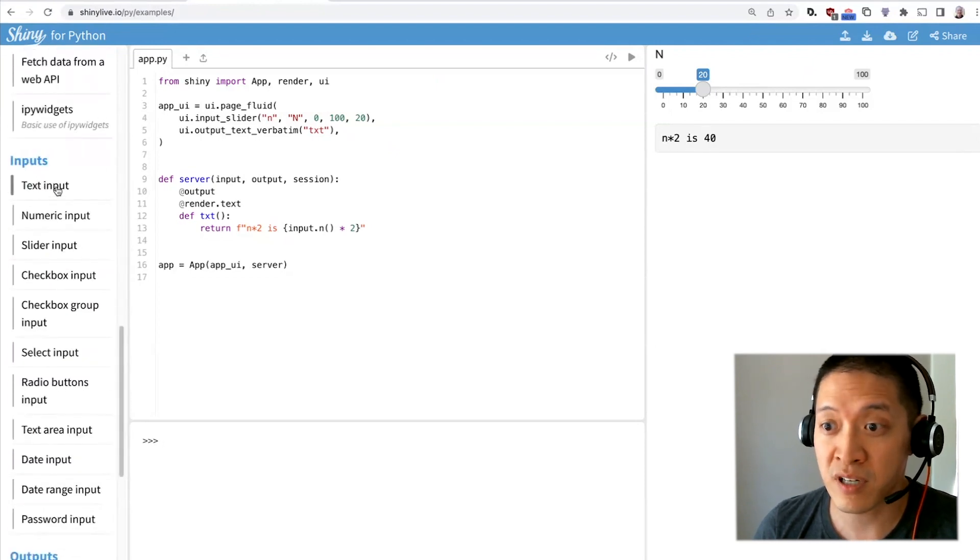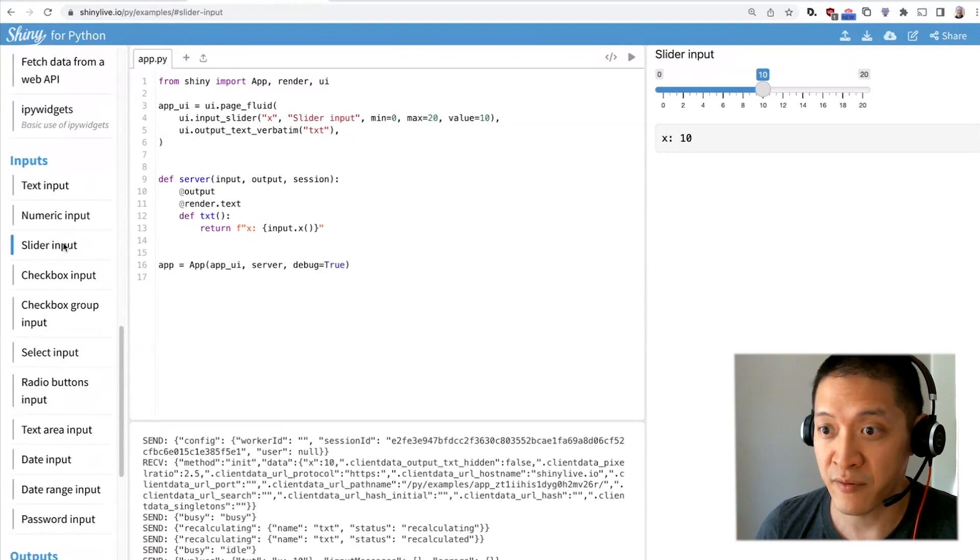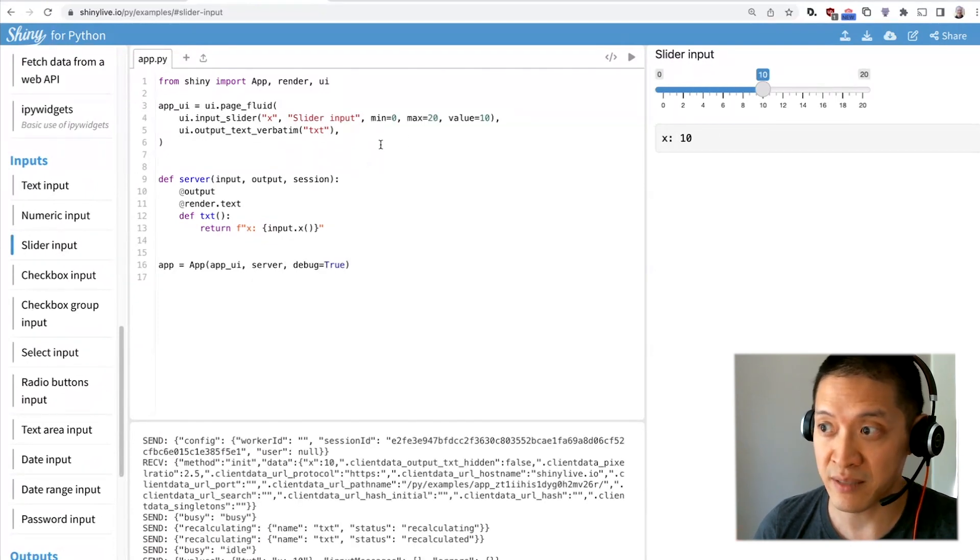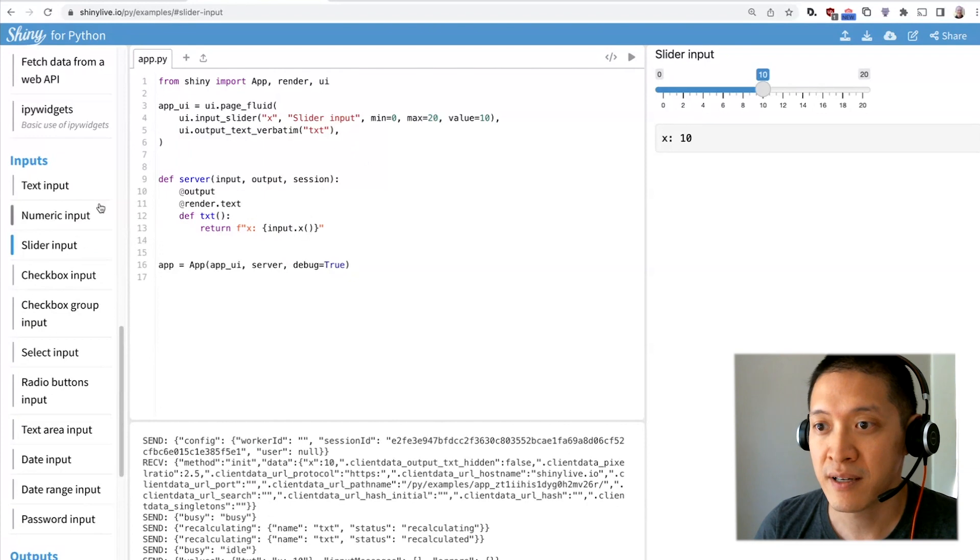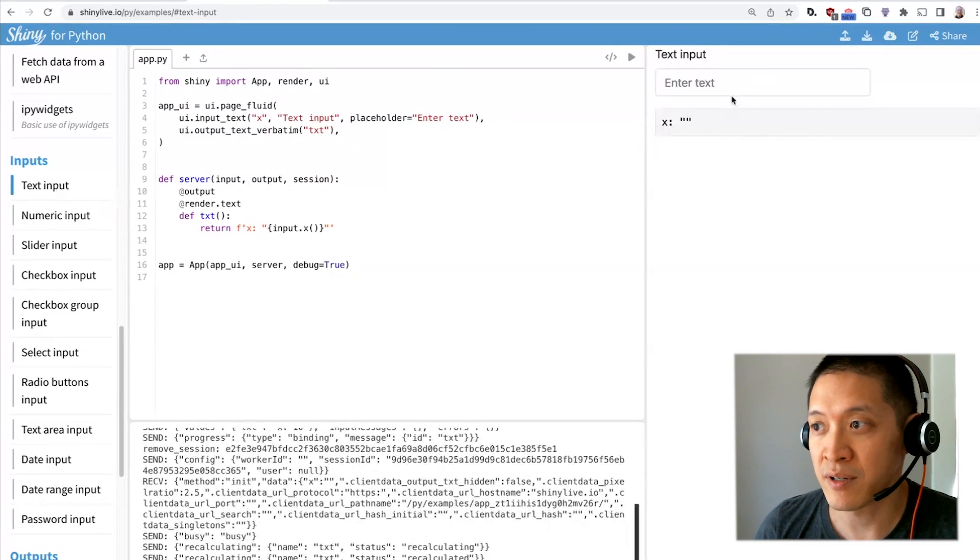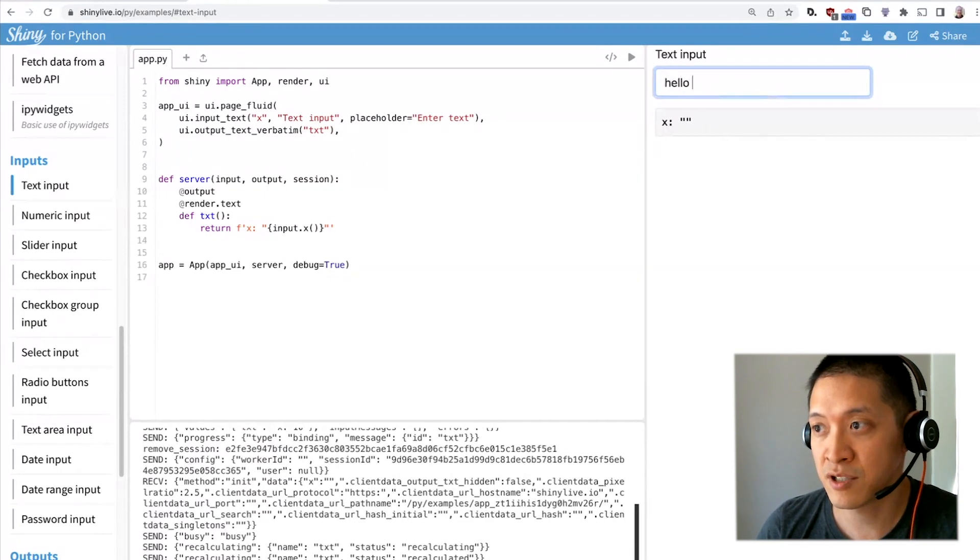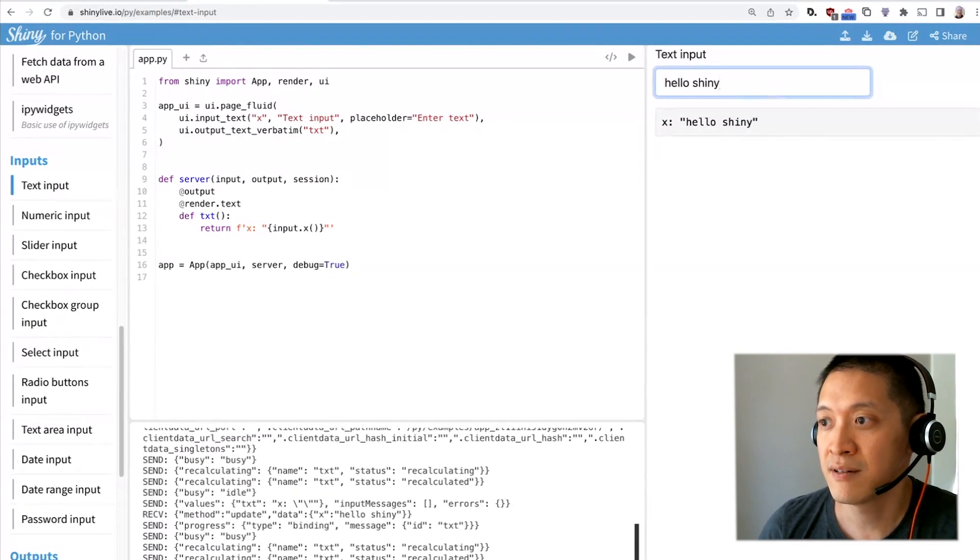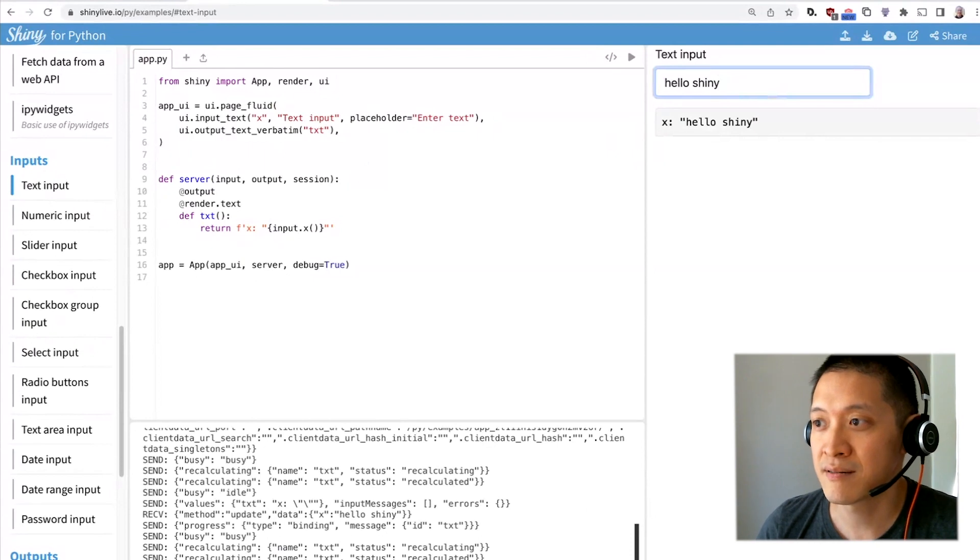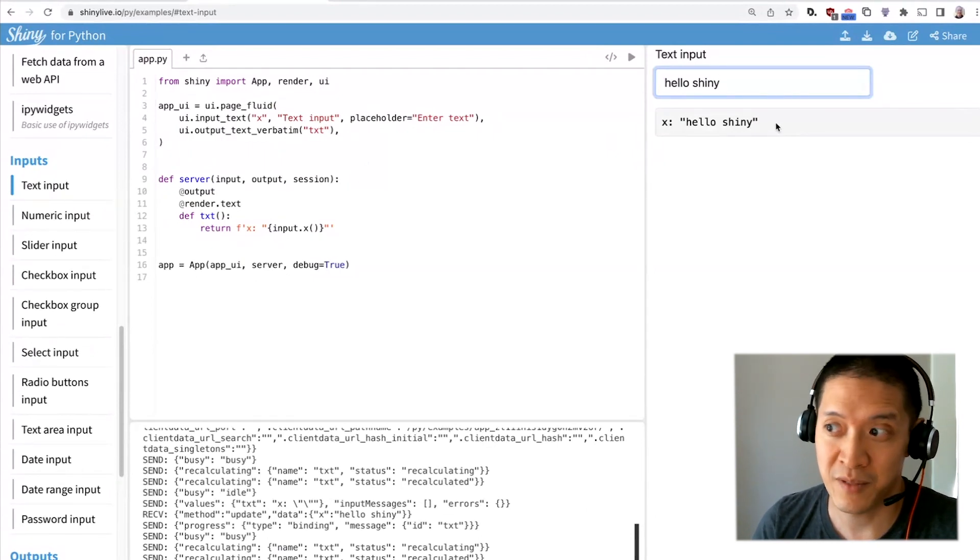So here we have inputs. What we saw before was the slider input, and if you click on this you'll see a really basic example of that. But there's also text input so I can enter text here. Say hello shiny and this example app will show how to use that.